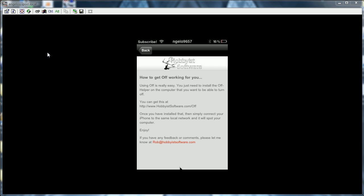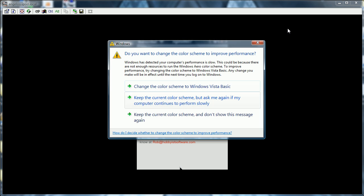Alright, so right there it says you can get this at Hobby, right there, it says Hobby, HobbyistSoftware.com slash off.